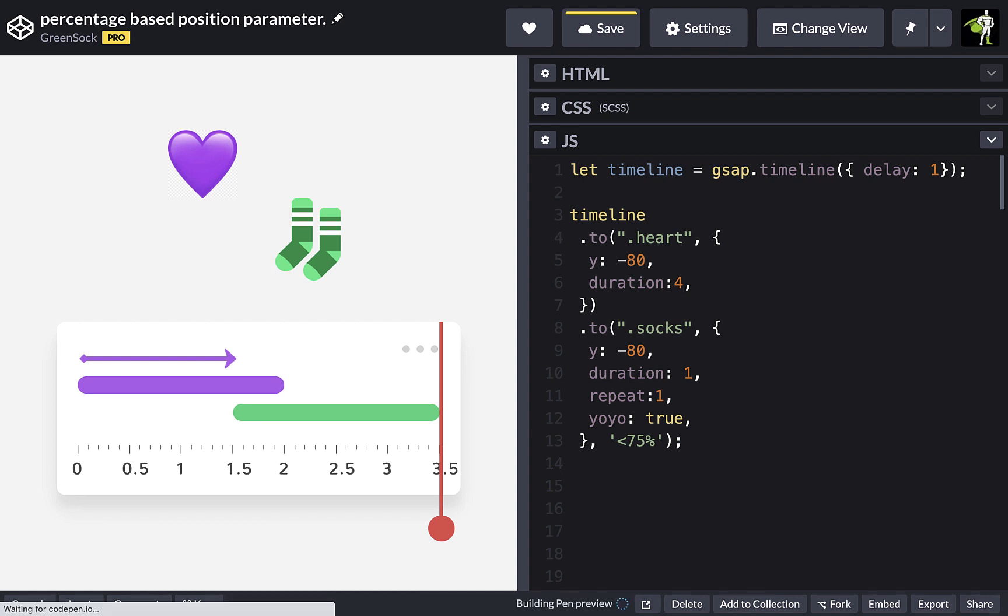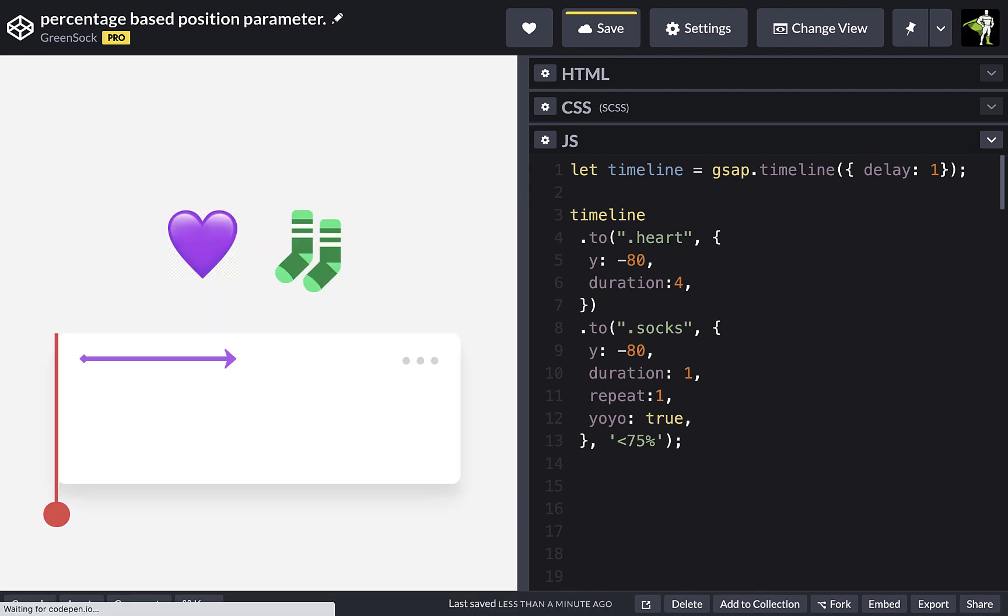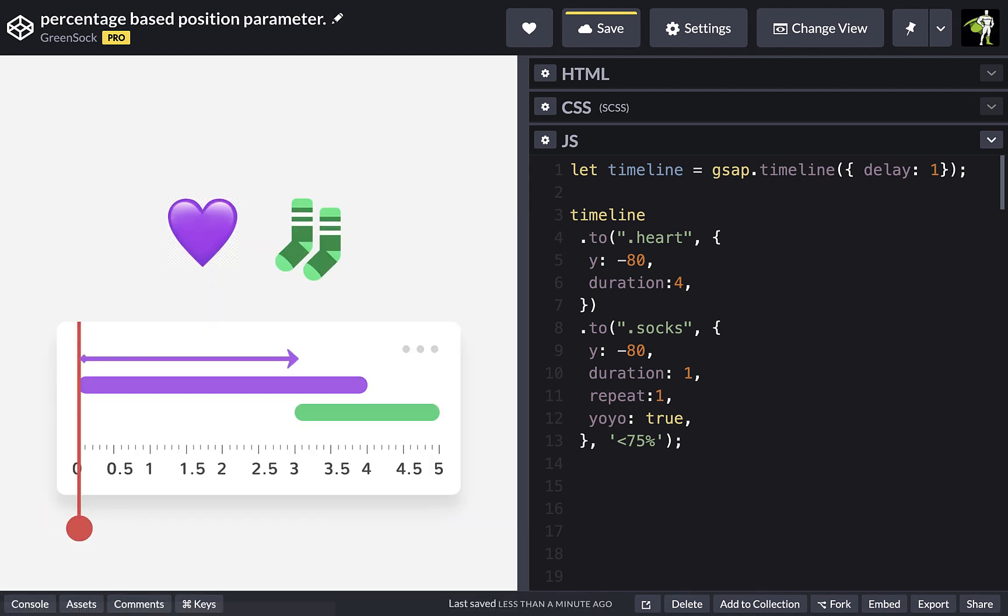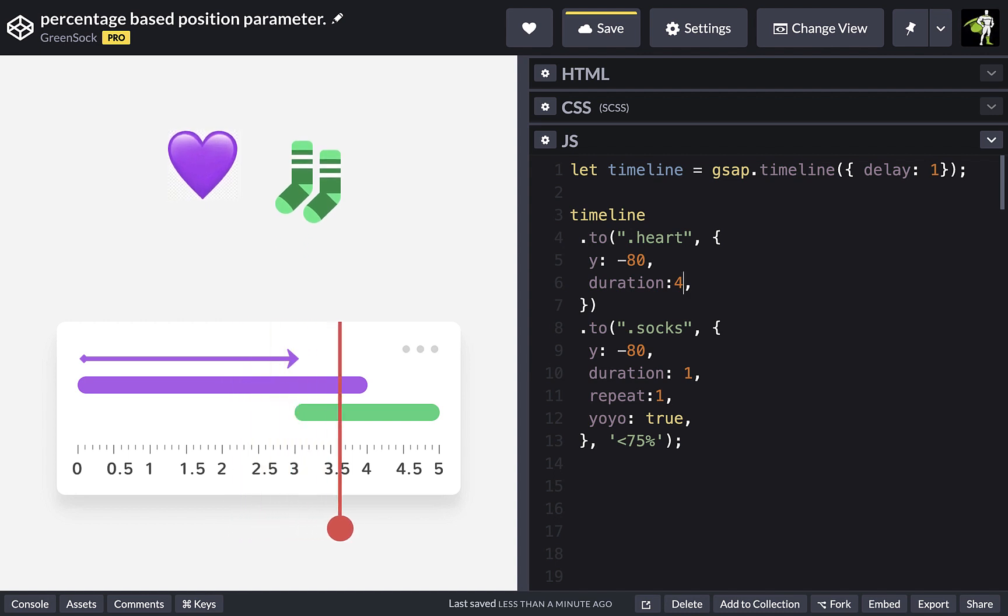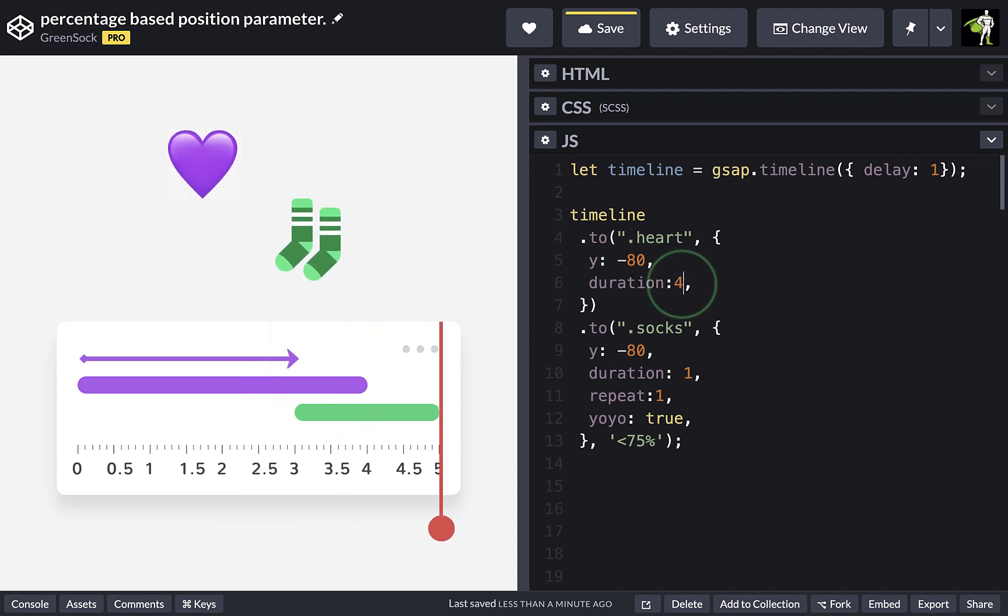our second tween stays exactly where we want it. Now this is especially handy when you're working with unknowns like random durations.